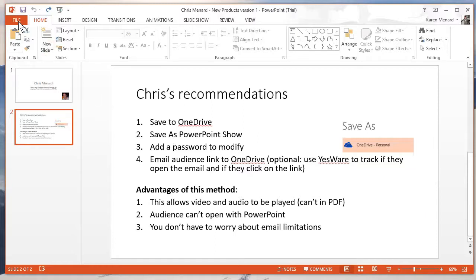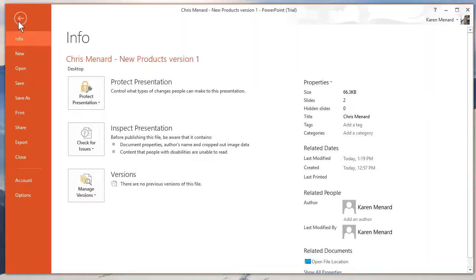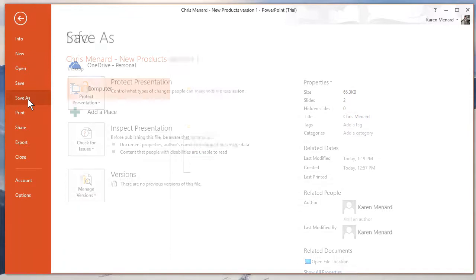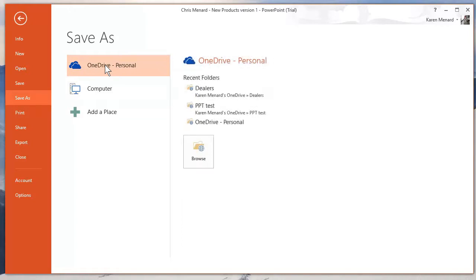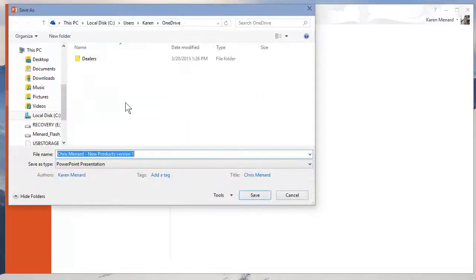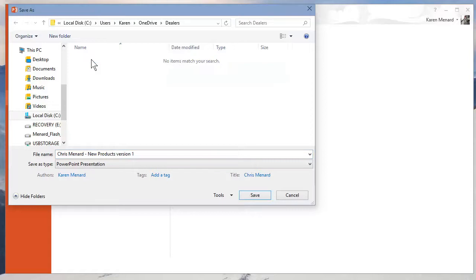So just go to File, Save As. If you have Office 2013, you have OneDrive. So if you wanted to email this, you still could, but I would put this on OneDrive. Go to Browse. I've already made a folder called Dealers.